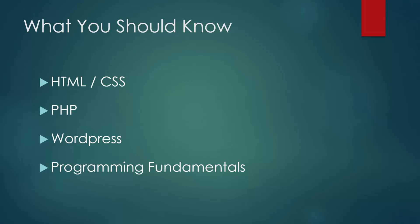So what you should know before taking this course: you should definitely have experience with HTML and CSS, preferably HTML5. You should know some PHP, at least the basics. We're not going to get into really in-depth PHP coding, but you should definitely know the basics.